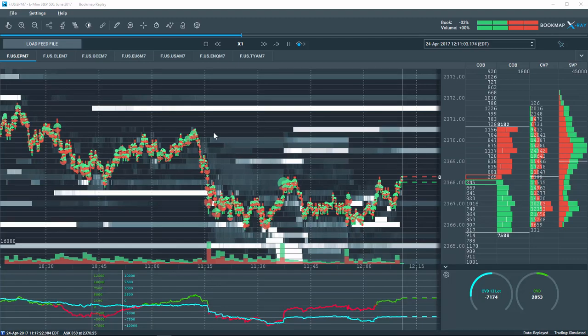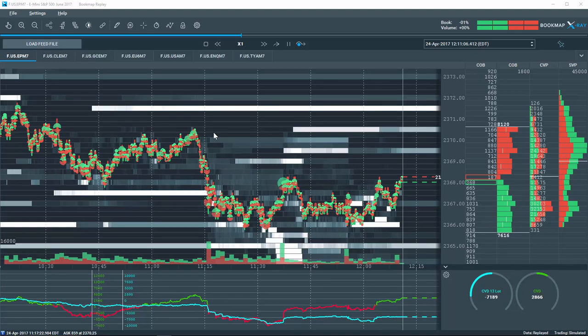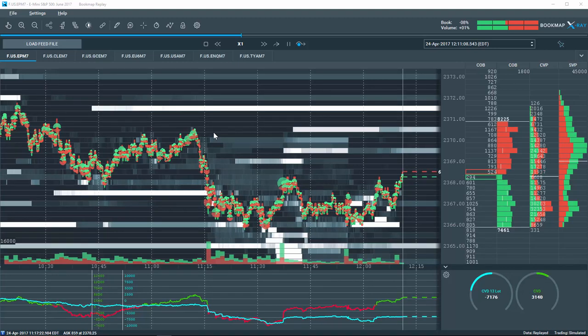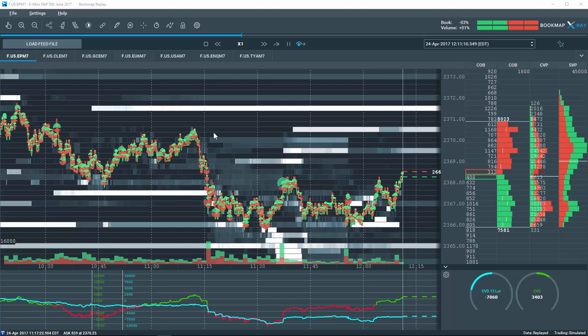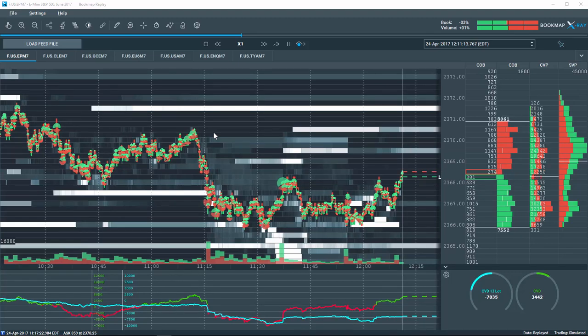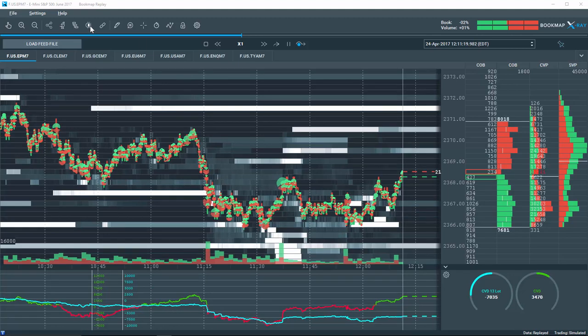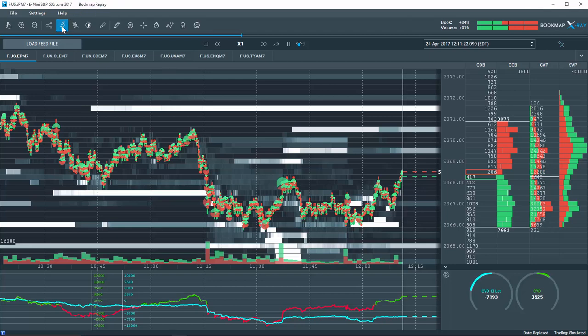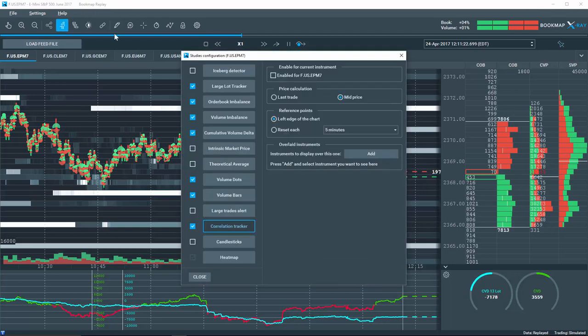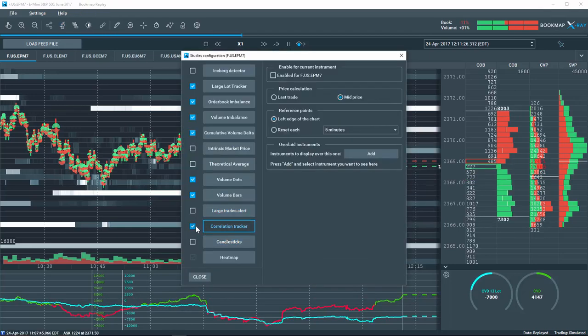An important new feature in Bookmap 6 is the Correlation Tracker. Now you can add multiple correlated markets to a specific instrument in Bookmap. For example, suppose you are trading the S&P E-mini but want to know what the NASDAQ E-mini is doing as well. Click on the Studies Configuration button, and then on Correlation Tracker.